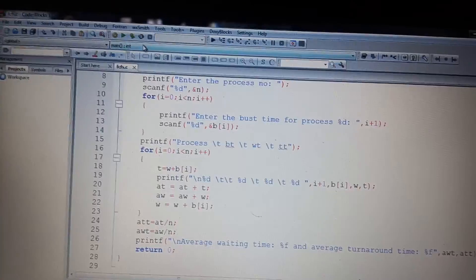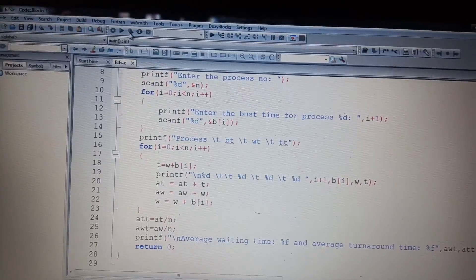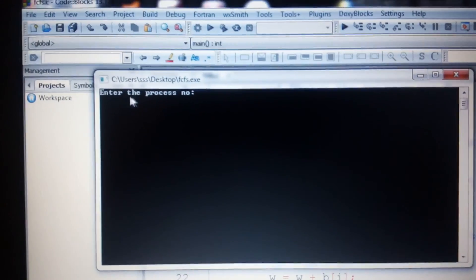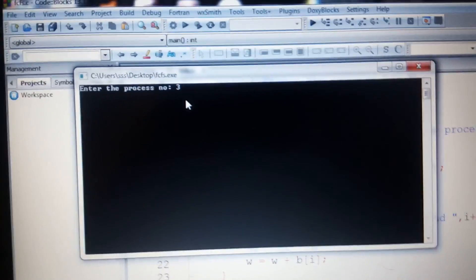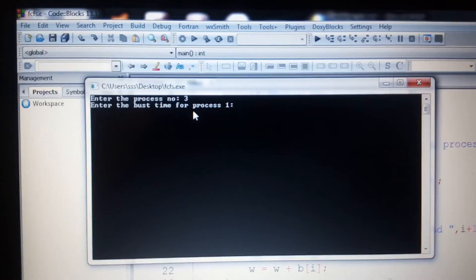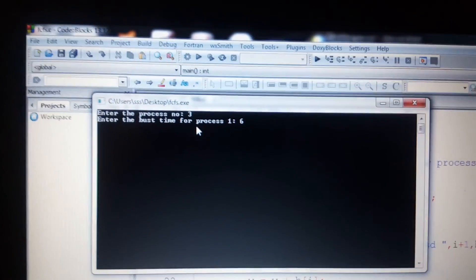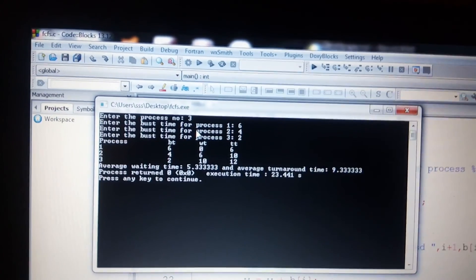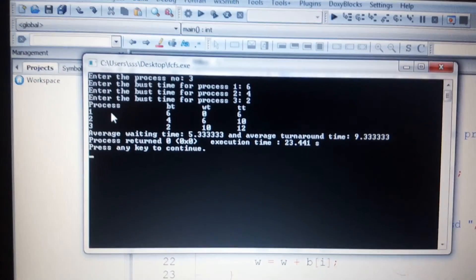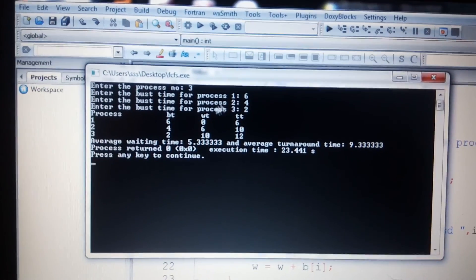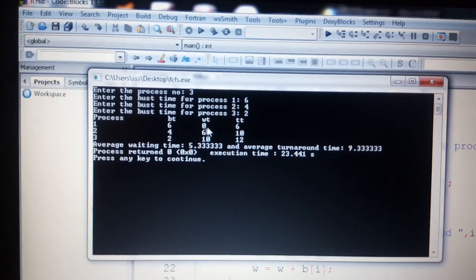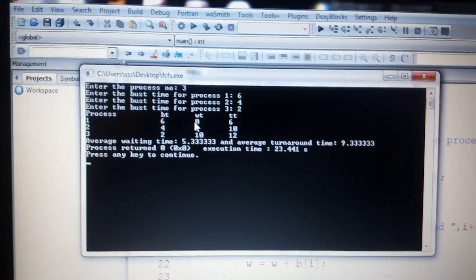Let's execute the code and see what happens. The program asks to enter the number of processes, so I enter 3. Then it asks for the burst time for process 1 — I enter 6; for process 2 — I enter 4; and for process 3 — I enter 2. The output shows: process 1 burst time is 6, process 2 burst time is 4, process 3 burst time is 2. The waiting time for P1 is zero because it is the first process.